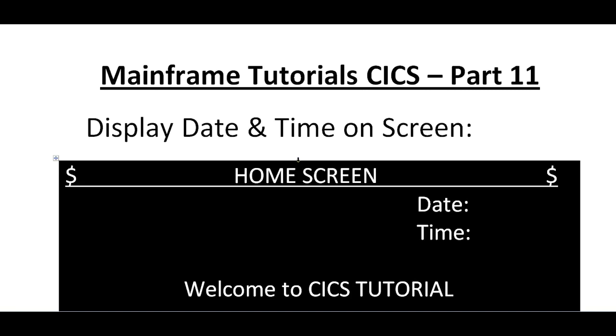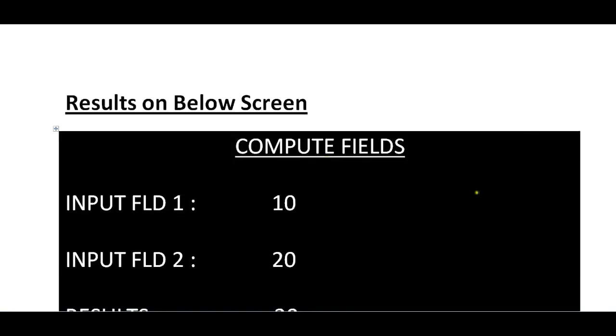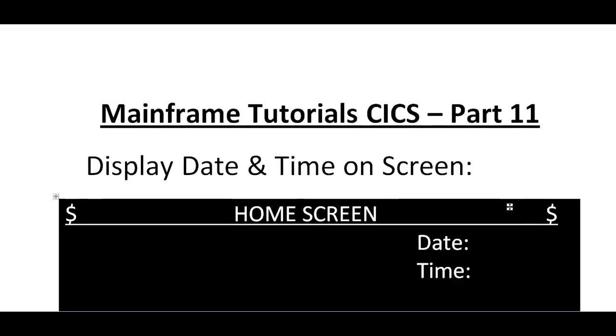In my previous video, I explained how to send a map and receive a map, how to capture the fields and do some computation, and send back the results onto the screen. That was not displaying any date or time. In order to make an effective screen design, date and time is important.